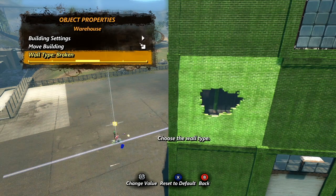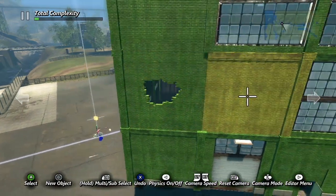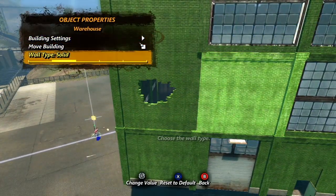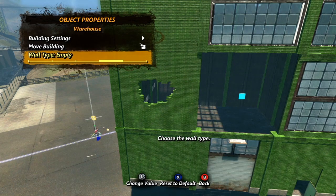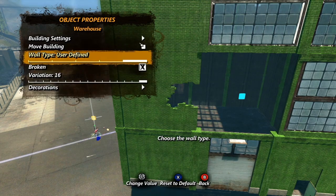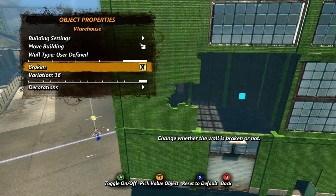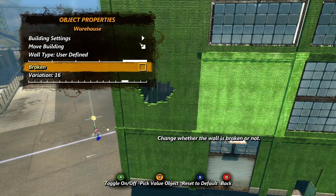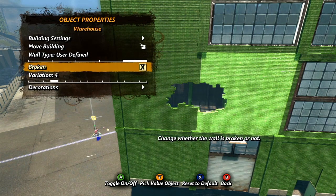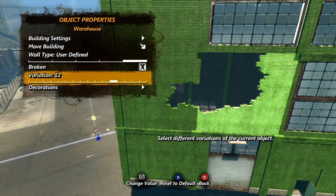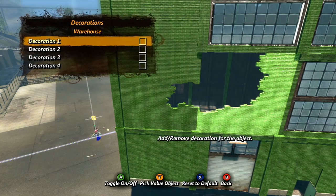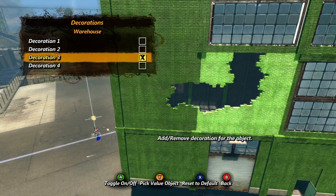Broken sets the wall to a broken variation. The variation will be decided by the walls that surround it, so for example if you have two broken walls side-by-side they will automatically be variations that visually fit together. Empty gets rid of the wall altogether. Finally, manual allows you to choose which variation you want. When you set the wall type to manual a few more options pop up — the broken checkbox decides if you are using broken or solid variations, and you can then use the variation slider to choose which variation you want.